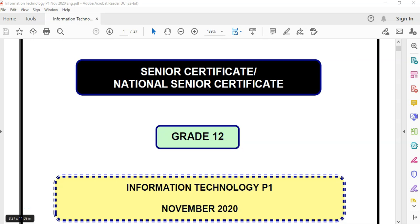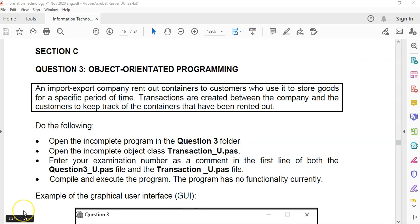This is the senior certificate or end of year exam paper for grade 12, November 2020. This is for IT paper 1 or the practical exam, and this video is looking at question 3, the OOP question or object question and the first part of that. The object question is normally divided into two parts: the first part is making methods for your actual object, modifying it, and then the next part is actually using the object you've just modified or created.